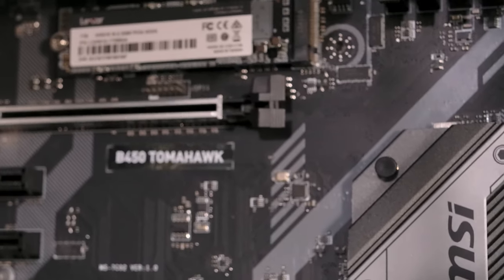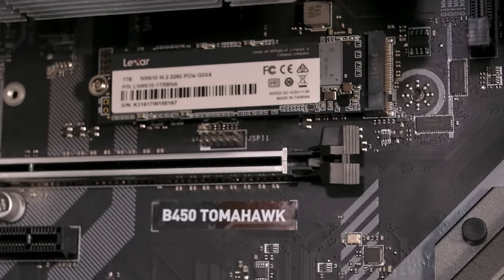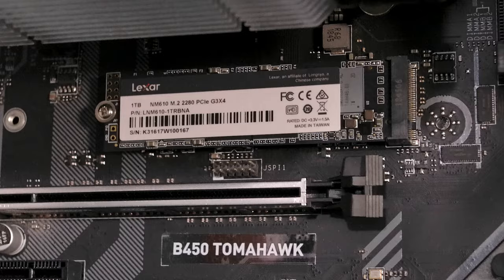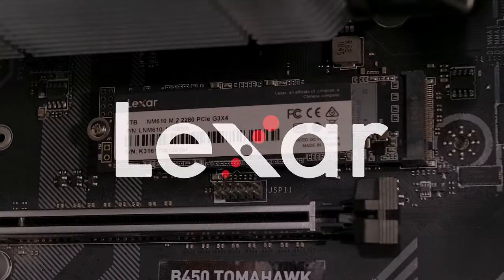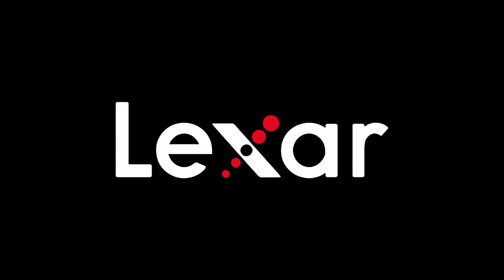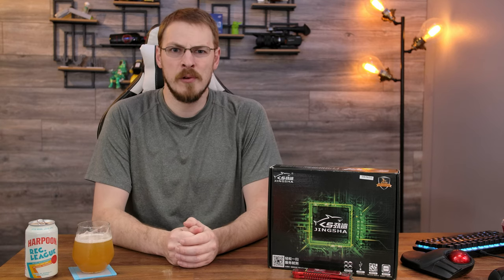Get into your games faster with the Lexar NM610 NVMe drive. Click the link in the video description to learn more. Welcome back to Craft Computing, everyone.